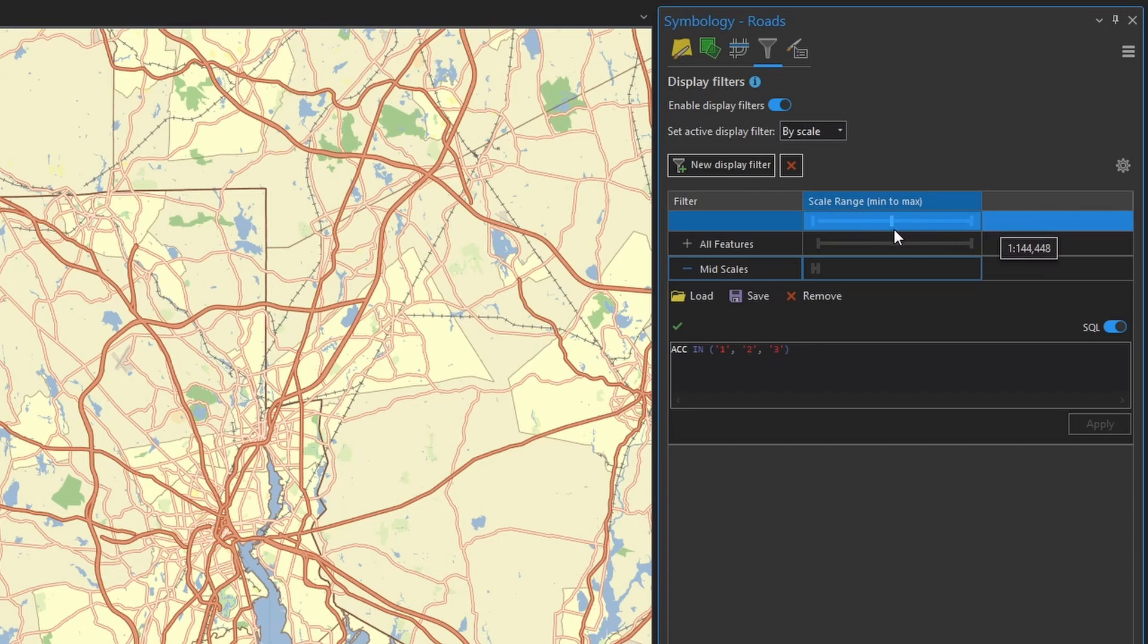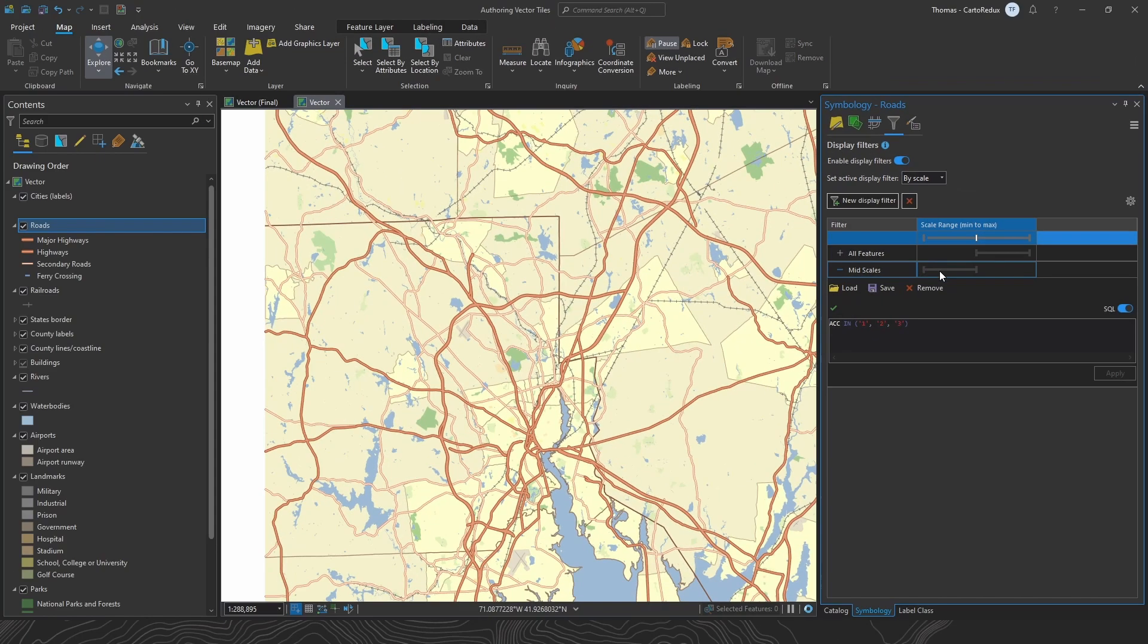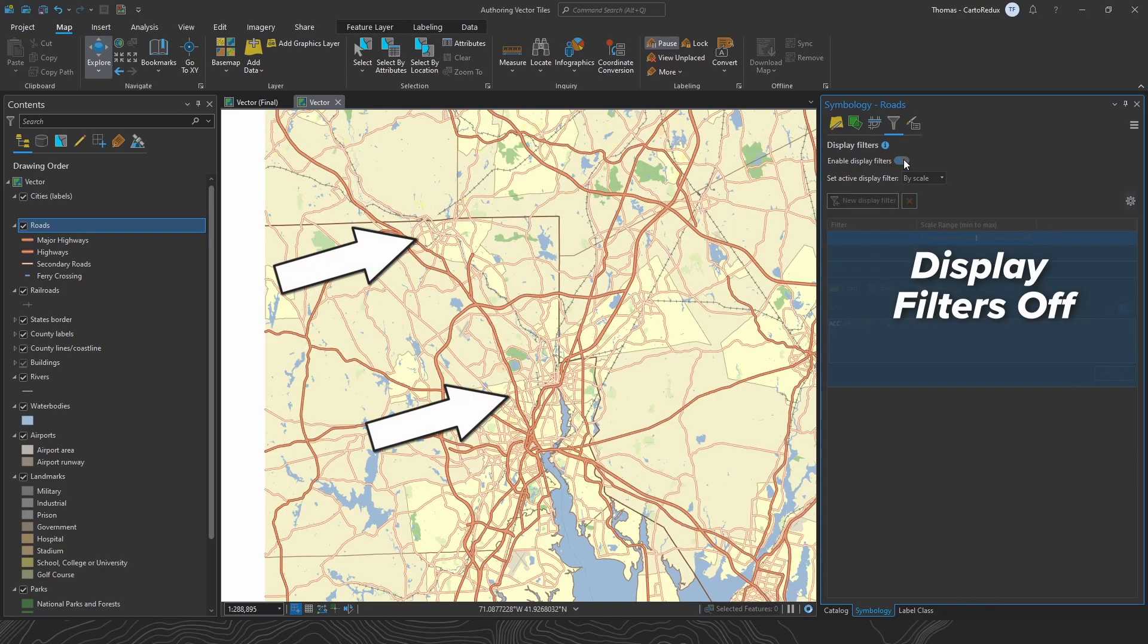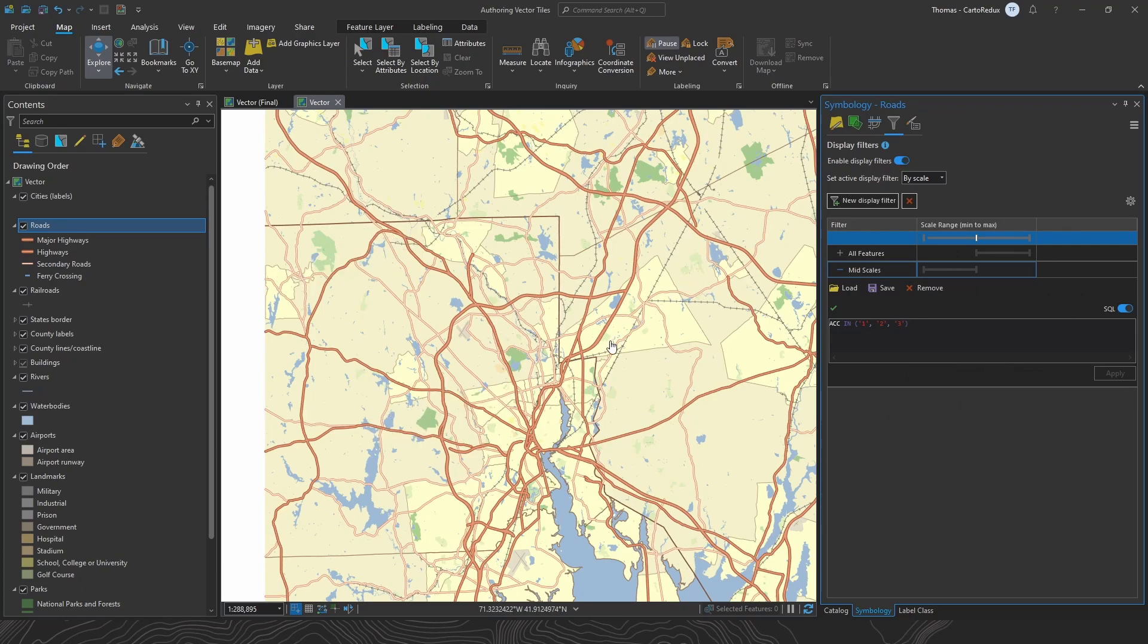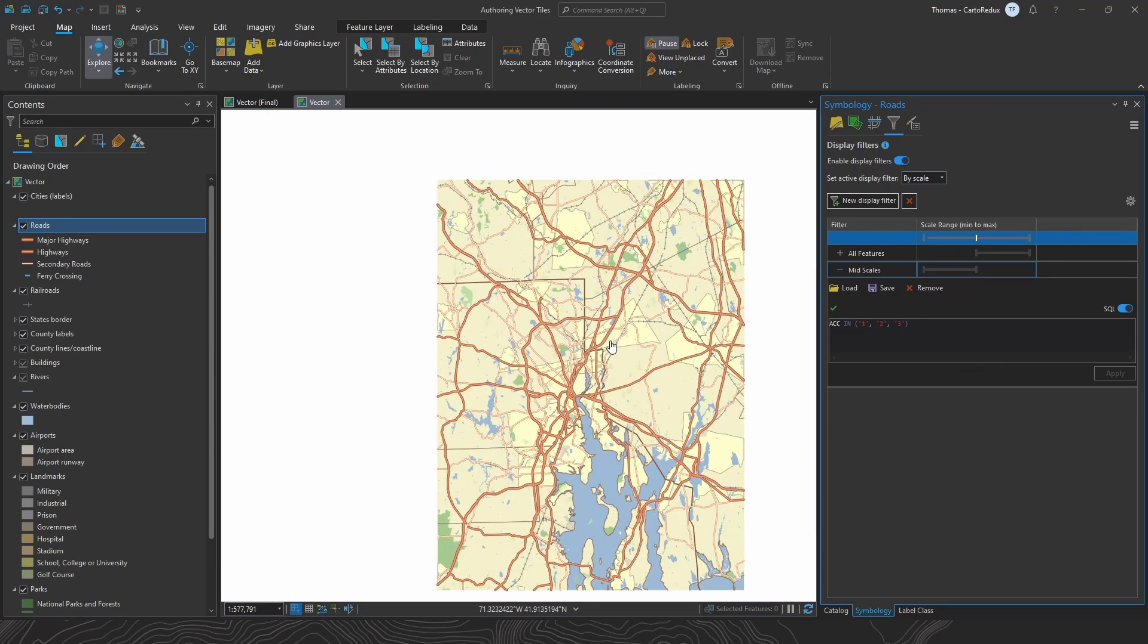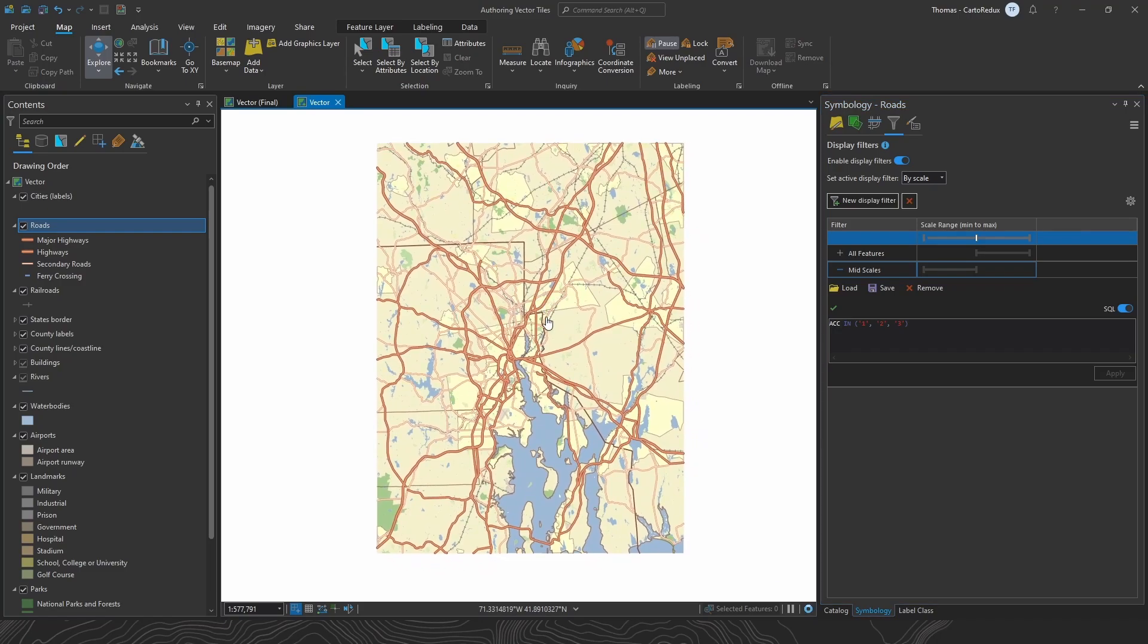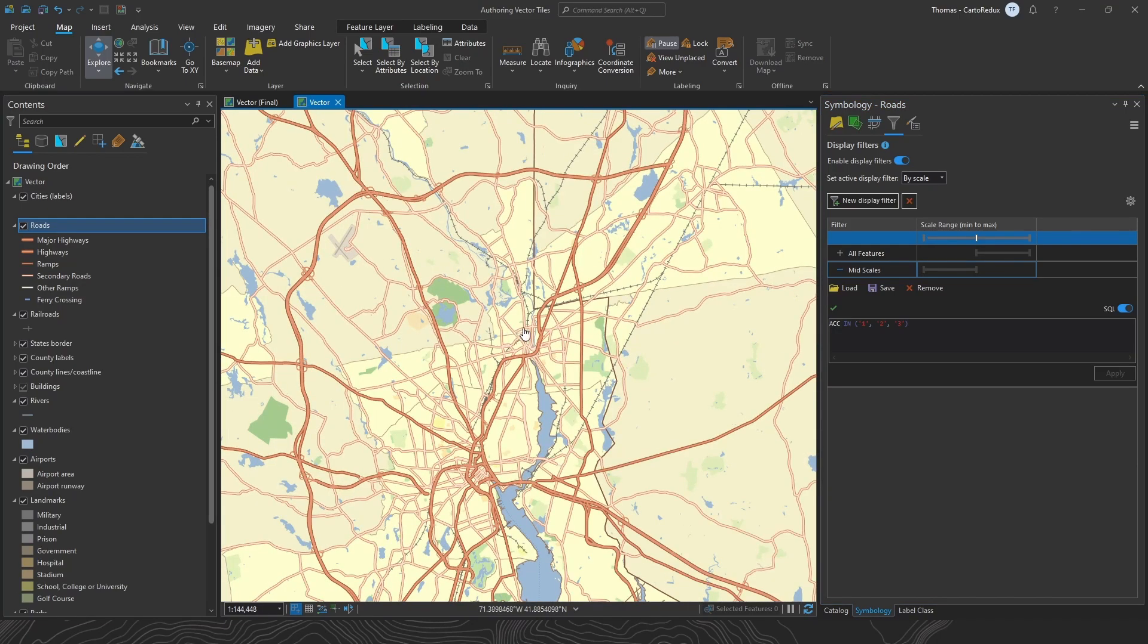And then we'll just move this slider to about 144K. And this defines the valid range for when this SQL clause is going to be applied. And beyond this, and it lifts the SQL clause. Basically, there's no SQL clause being applied. And as you can see, it's really effective at reducing some of that clutter and density at those small and mid scales.